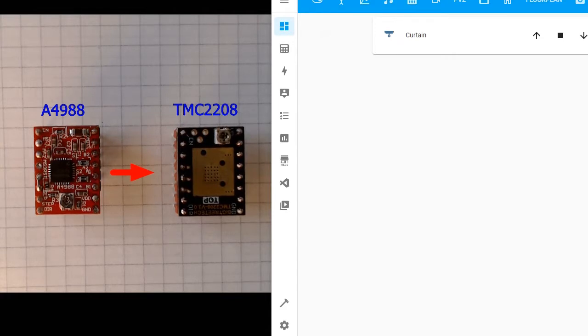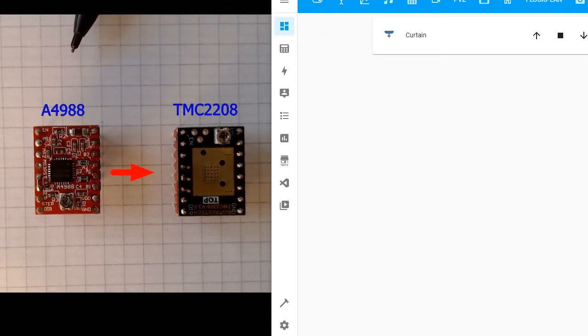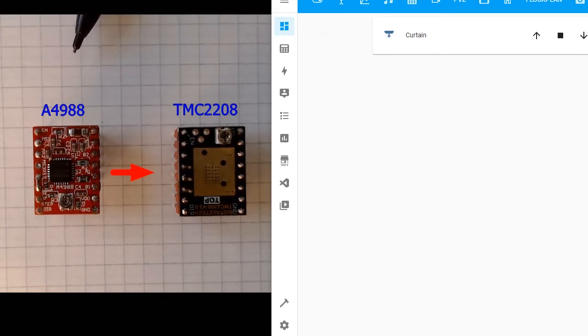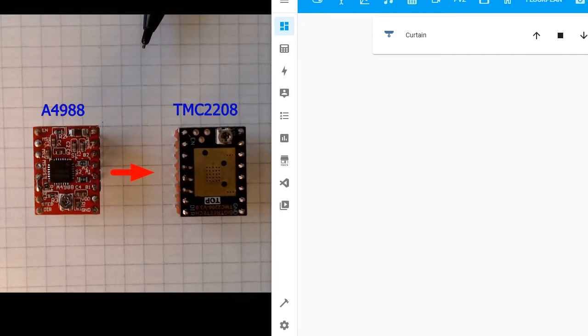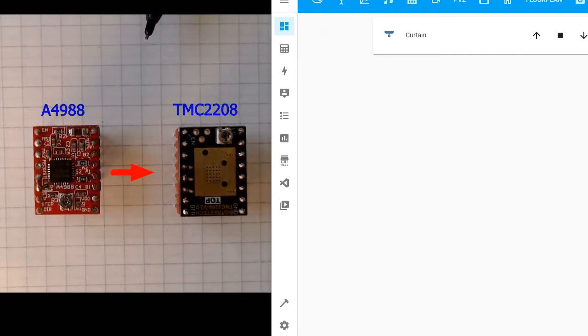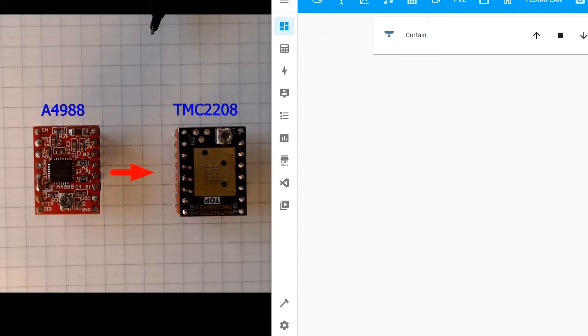Today I will explain how to change A4988 with the much quieter driver TMC2208. It does not work just replacing. Okay, let's start.